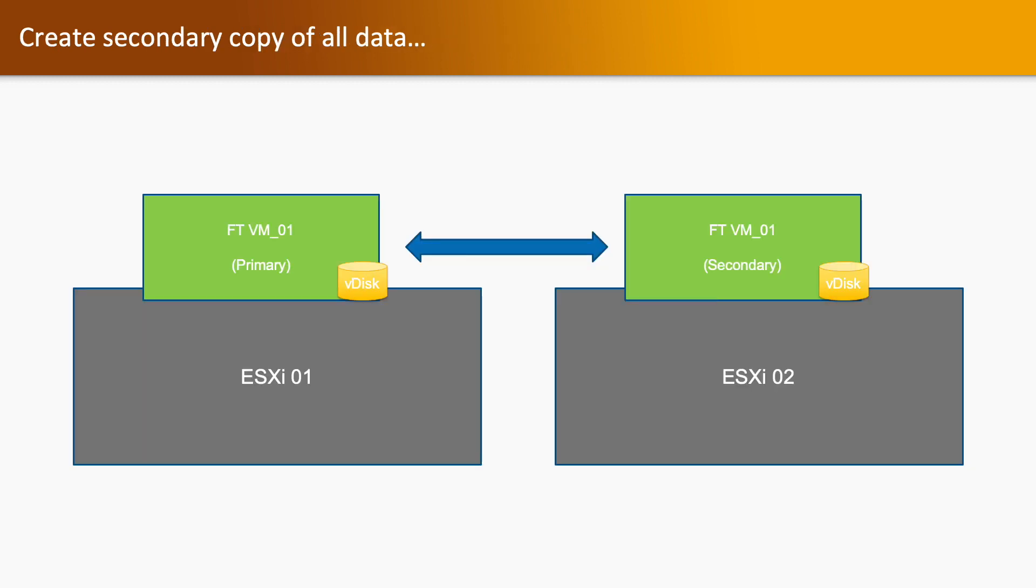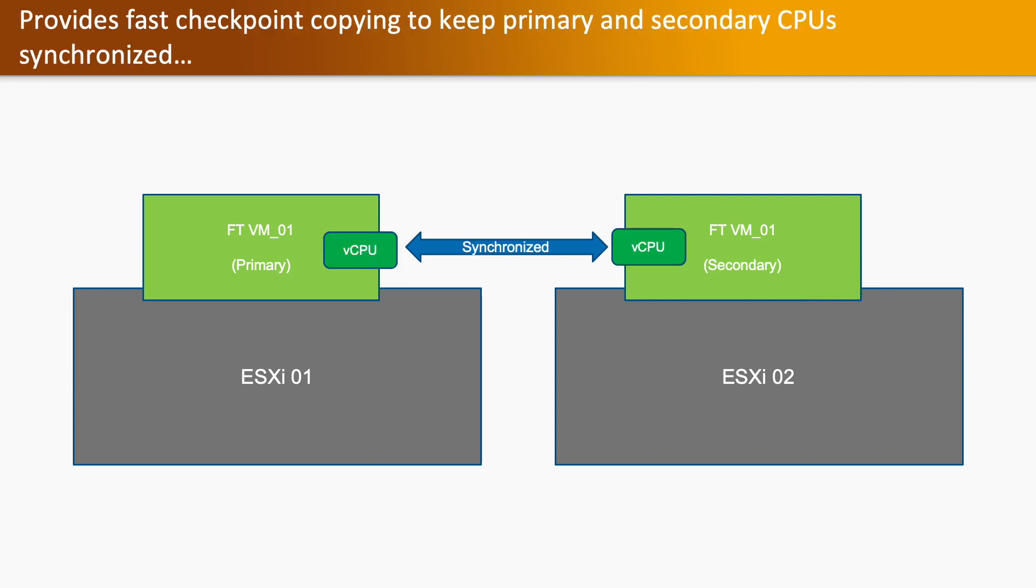Creating secondary copy of all data: You have ESXi host 01 and ESXi host 02. The virtual machine running on ESXi 01 will run as a primary virtual machine, and it will create the same copy of the data in ESXi 02 as a secondary virtual machine. It provides fast checkpoint copying to keep primary and secondary CPUs synchronized.